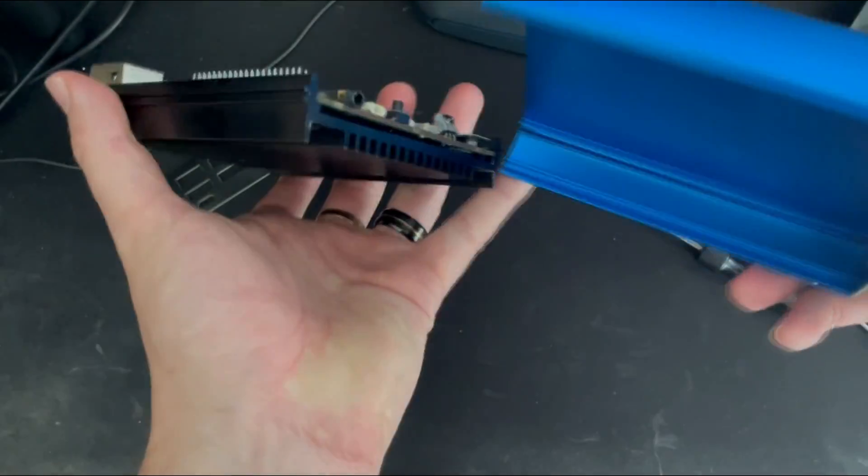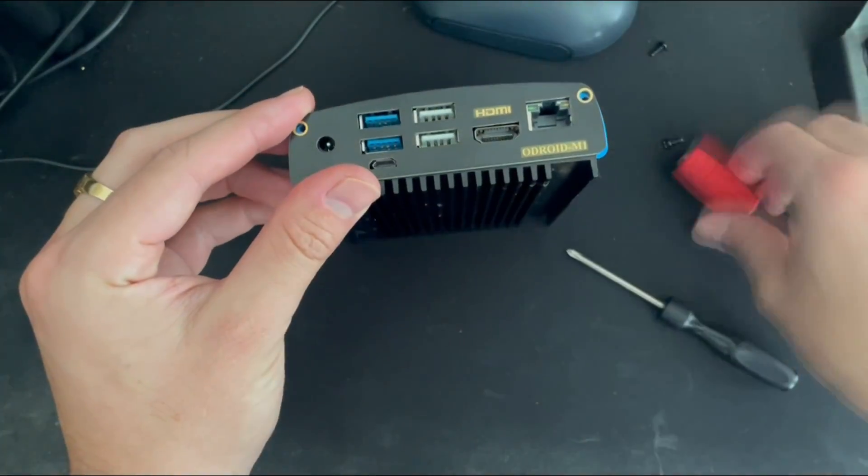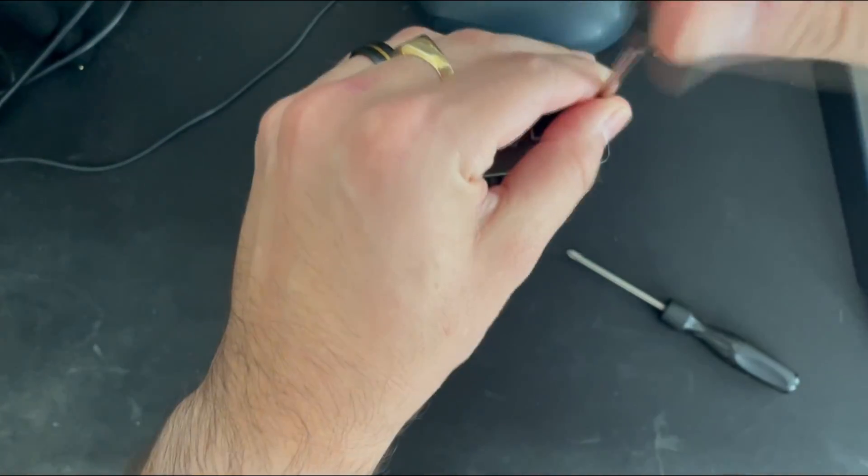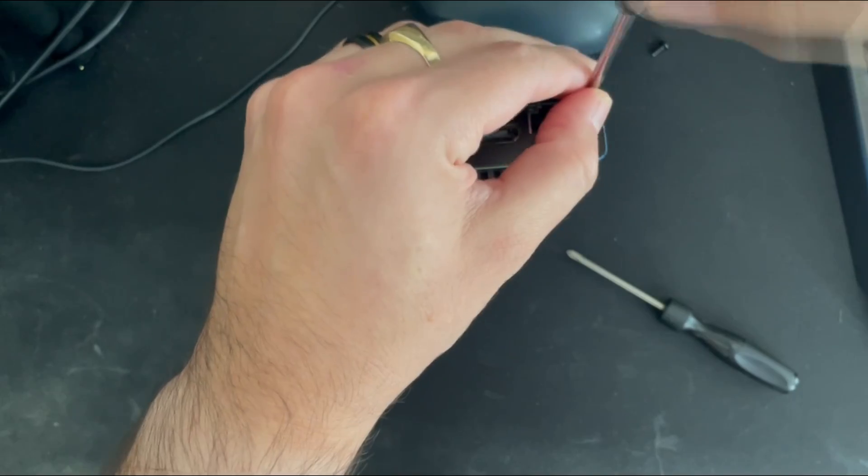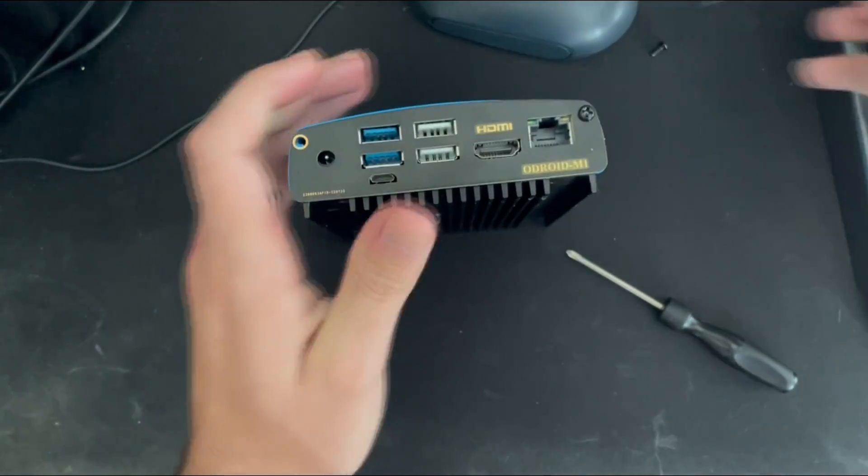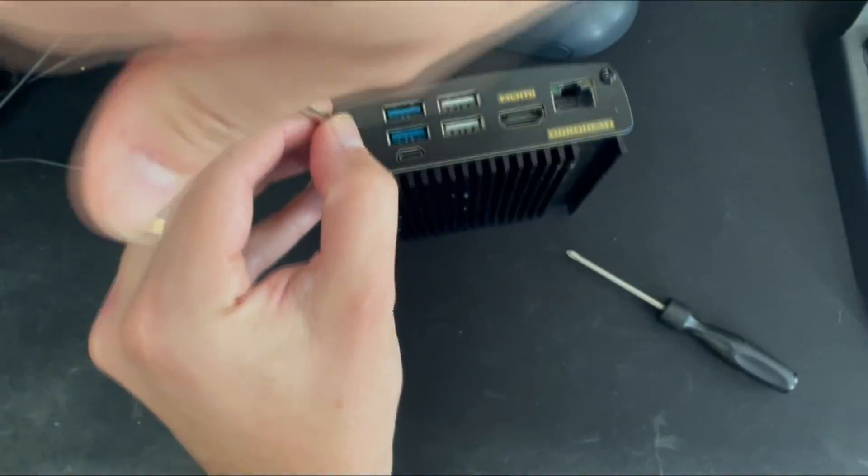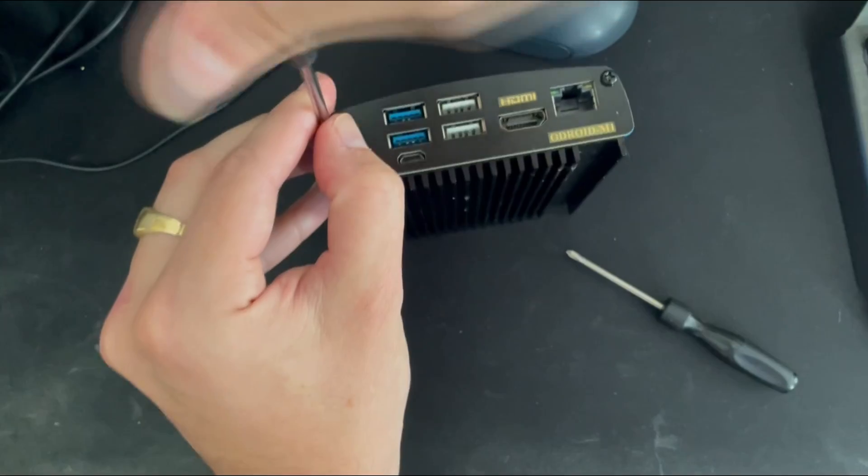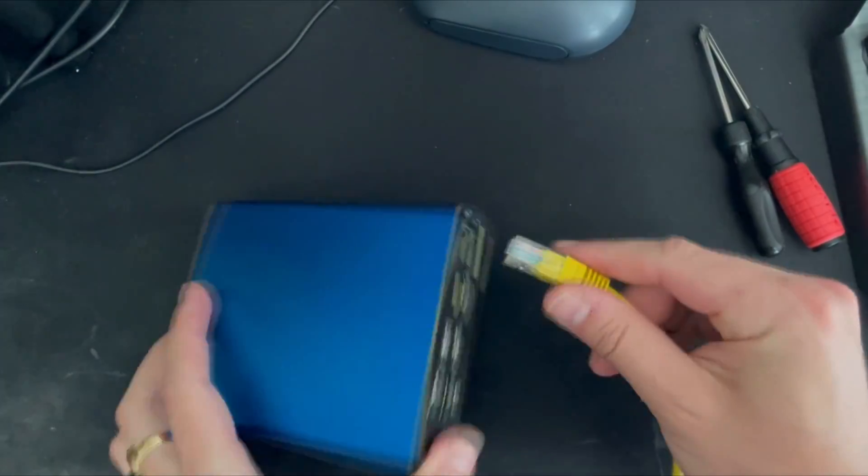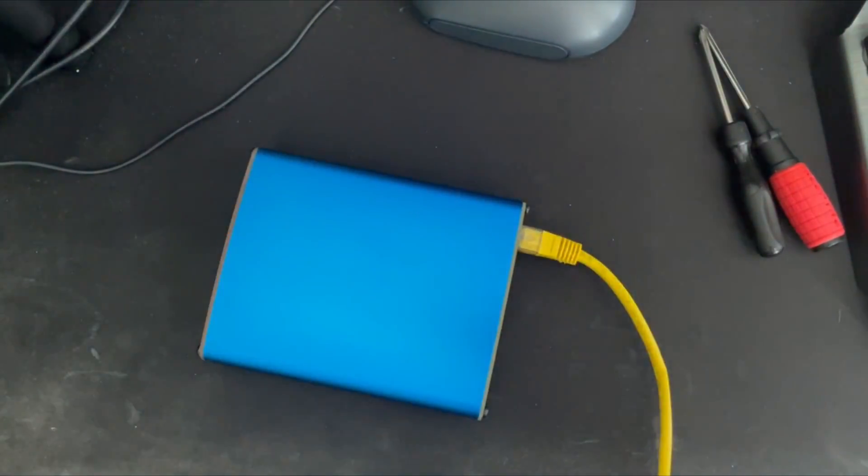Next, we will insert the M1 in our nice metallic case, slide the M1 inside the case, and screw both plates in place. Remember, if you buy one of our Odroid M1 Home Assistant bundles, this will come pre-assembled. You will just need to connect the Ethernet cable and the power.